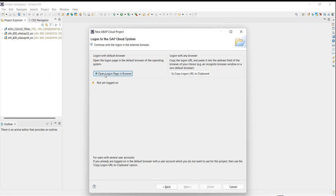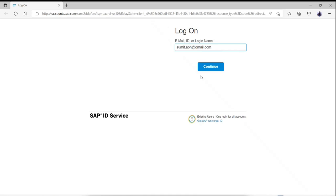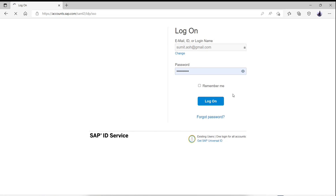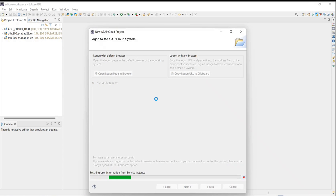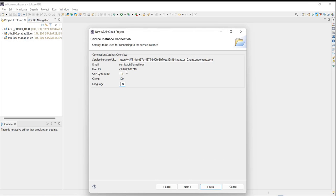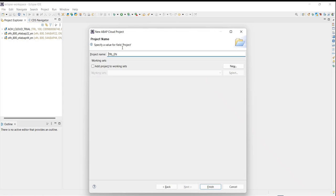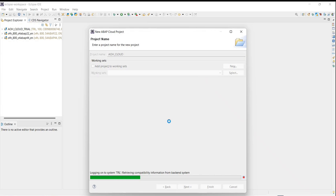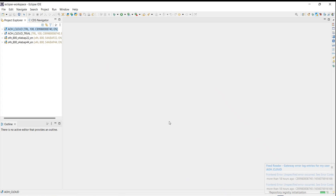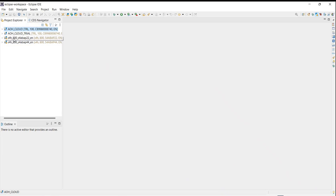Now I need to log in, so I'll click 'Open Log On Page.' It will fetch the system information, populate everything, and create a dedicated user ID for me — it looks just like a normal SAP system. I'll click Next to check connectivity. You can give any project name; for example, I'll call it 'AOH Cloud' and click Finish. A cloud account is now created and I'm able to use it.